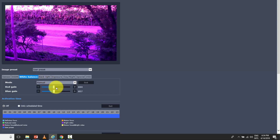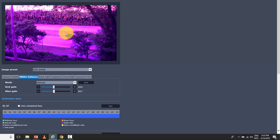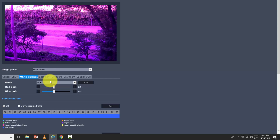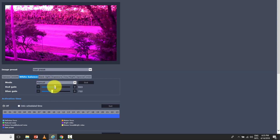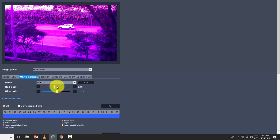If I use the manual menu configuration, the colors can be accurate when I find the correct color temperature. But when the light changes, everything changes. In an outdoor environment you can't control the light — you can't control the sun or the moon. So manual mode is best used indoors where you control the light. You adjust until you find the correct white balance for your application. Most of the time you're going to use ATW.